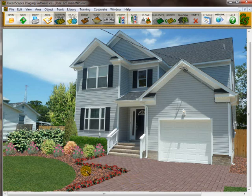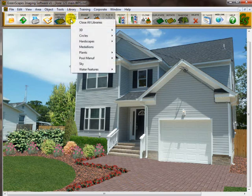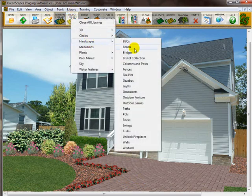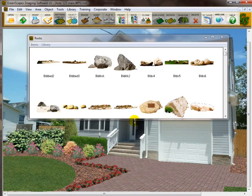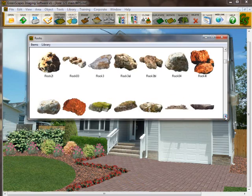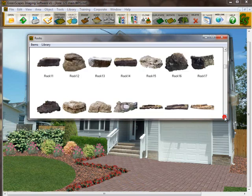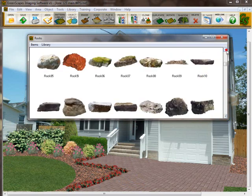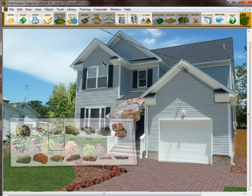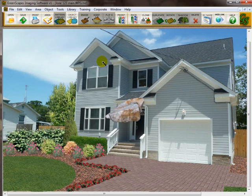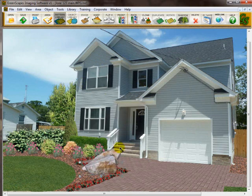I'd like to place a rock right here as an accent point. Let's go to the library, go to hardscapes, and down to rocks. I want a rock that's standing up. I'm going to use this rock here to show you how you can take a rock that's the wrong shape and reshape it. Let's take this rock, put it down here — it's a little big, so we'll size it down.